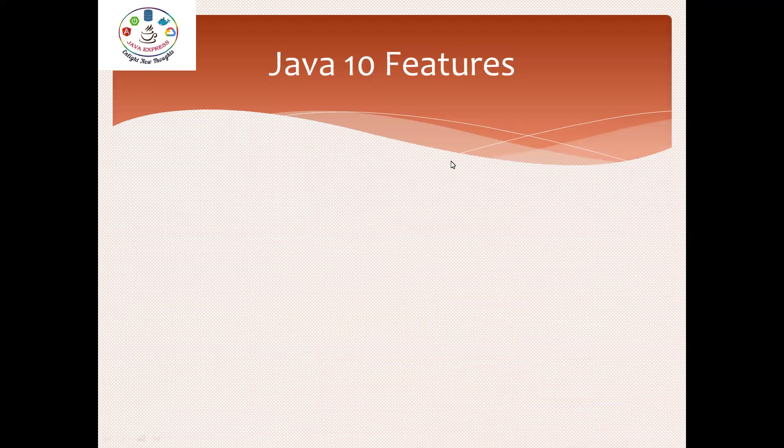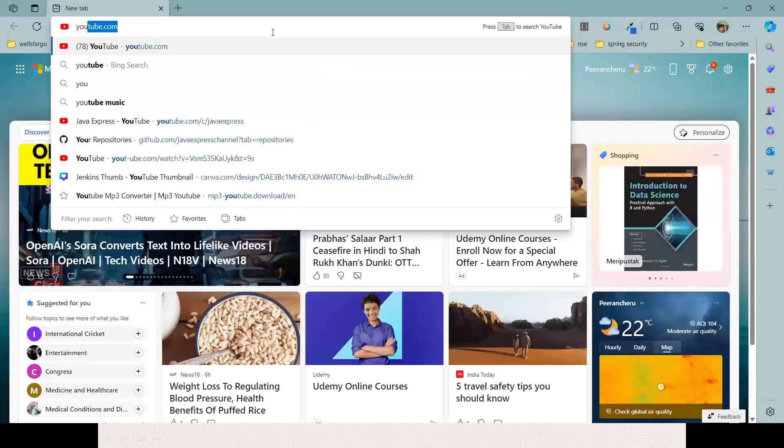Java Express - if you click on the playlist, you can see Java 9 videos. If you're watching for the first time, go ahead and open our channel. Let me demonstrate.